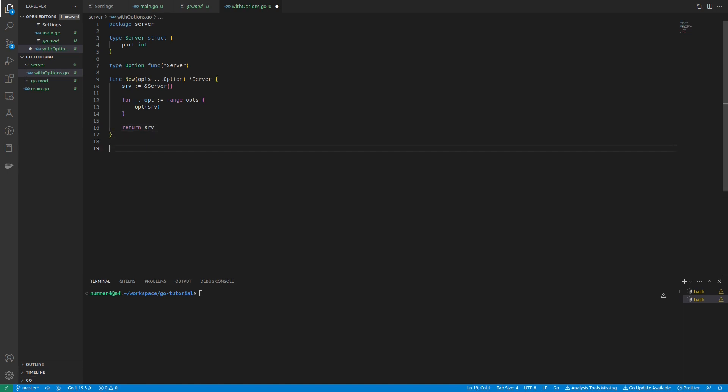Finally, the server is returned. Next, I'm creating a function called withPort. This will be the function that is used to create a port configuration parameter for the server.